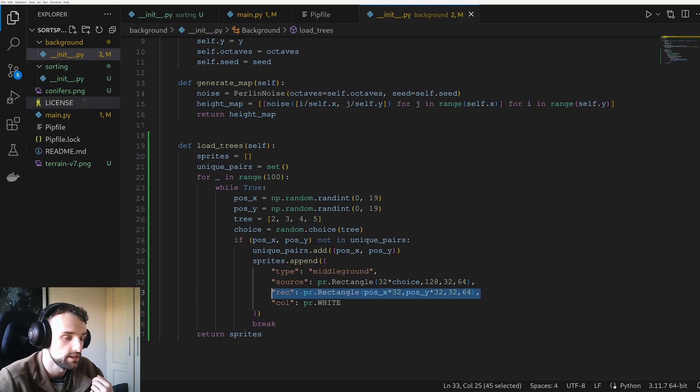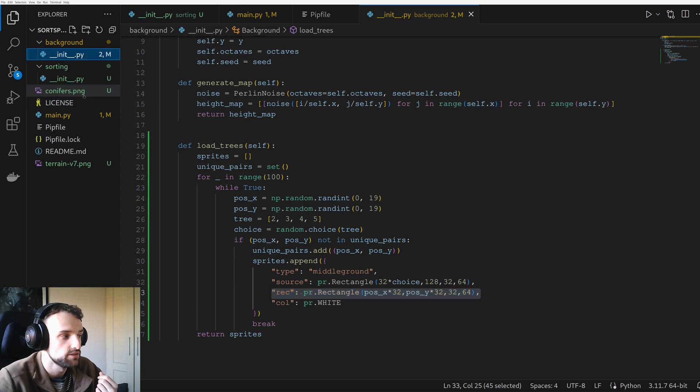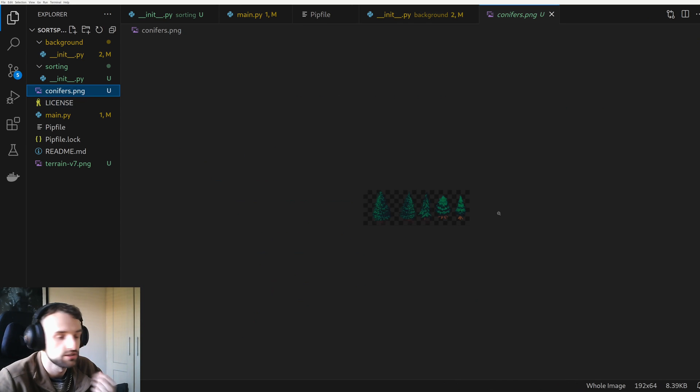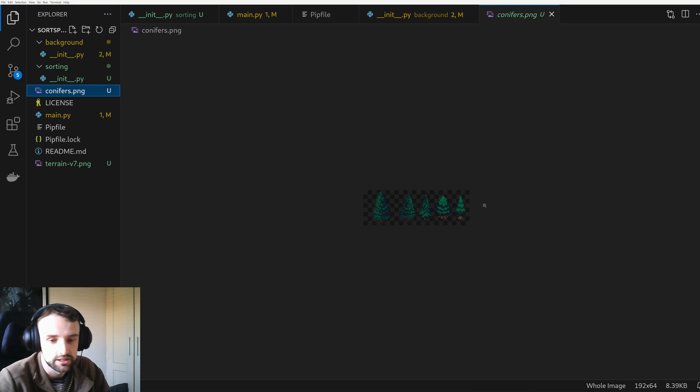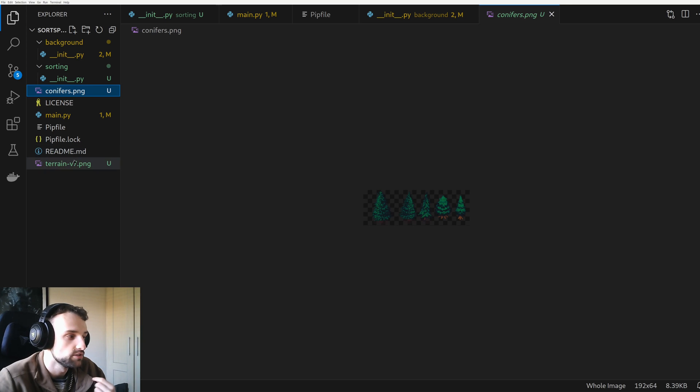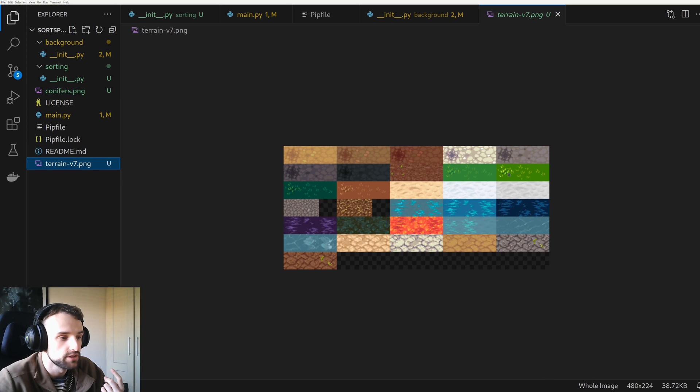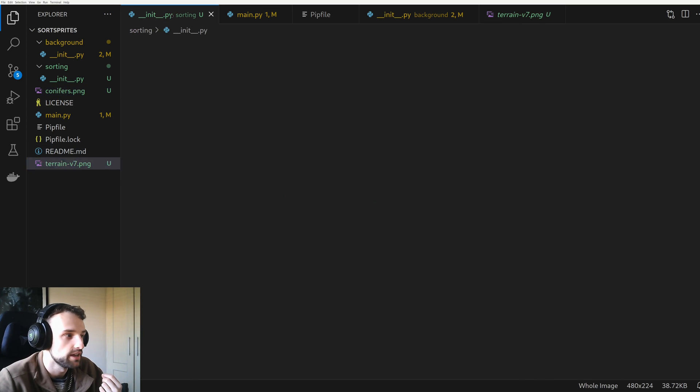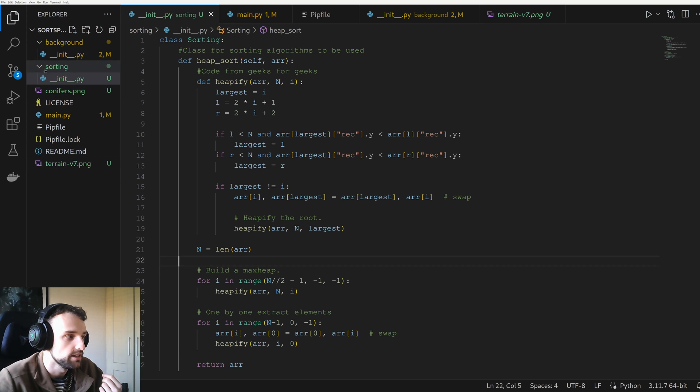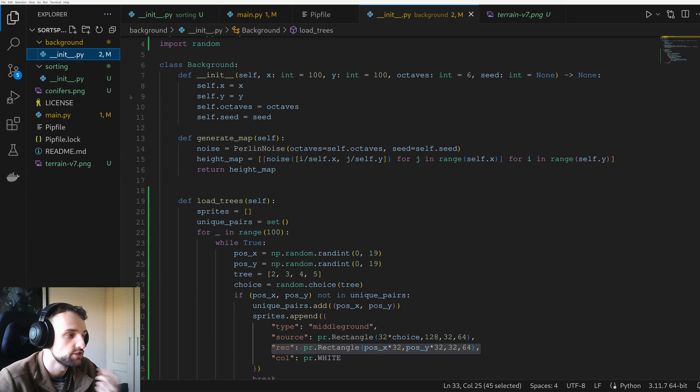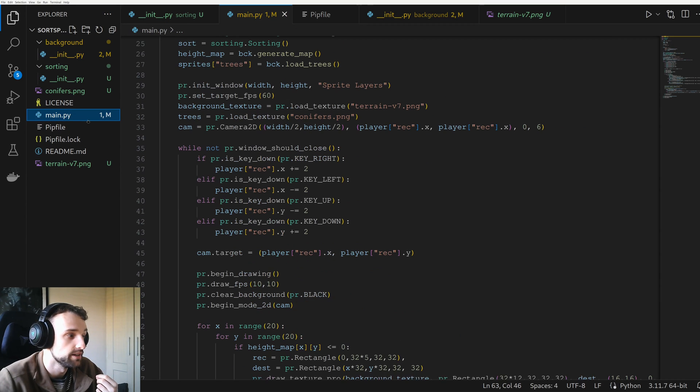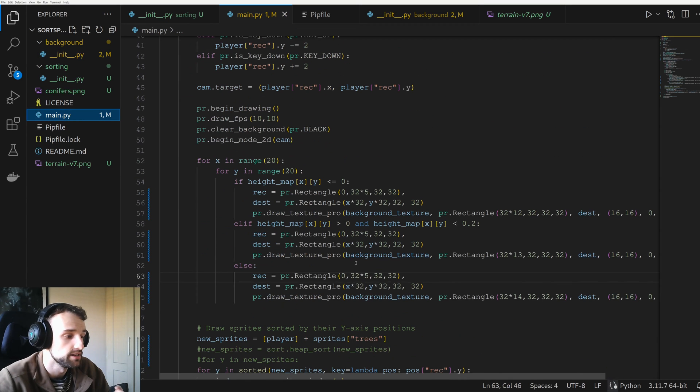And then I also have the same thing as the rectangles, but this time I'm just specifying the source and where I should be looking in the texture. So here it is, the conifer's texture. This is an open source, well a public one, available on OpenGameArt.